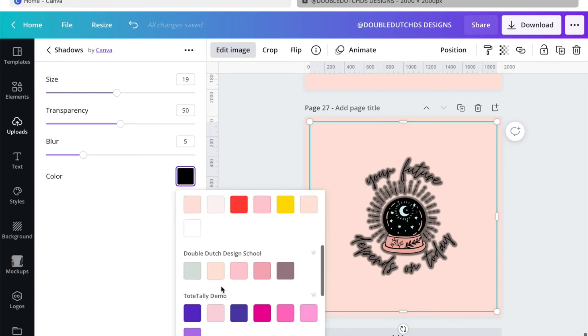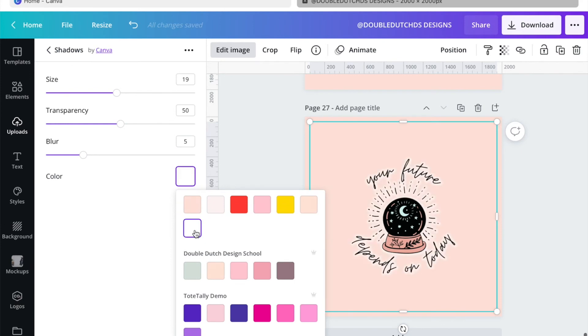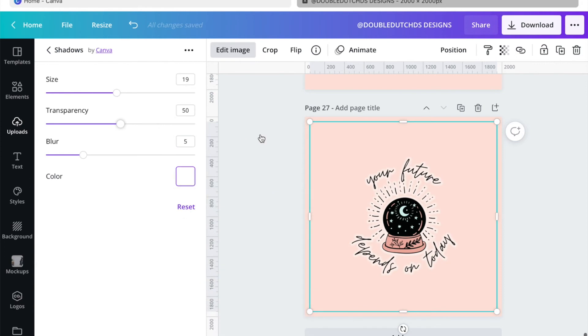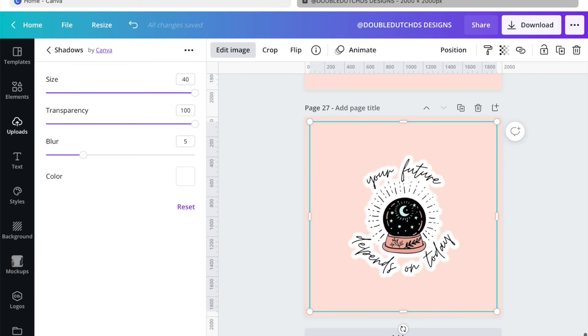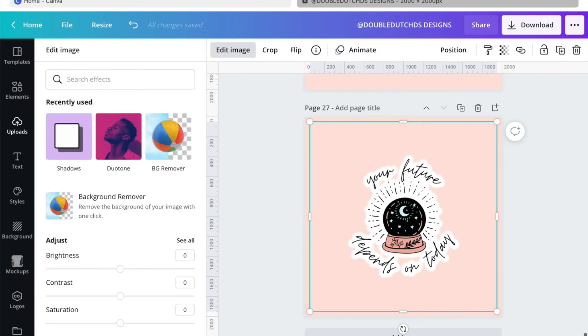So I'm going to choose a white background instead of black, and then I want to change the transparency to 100% because I don't want it to be transparent. Then I'm going to increase the size all the way to 40 and click apply.